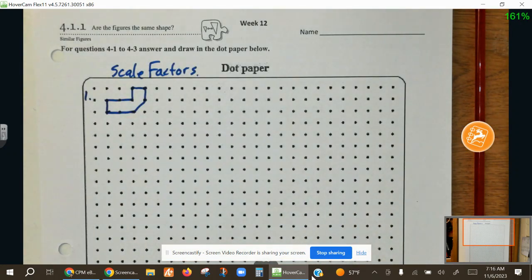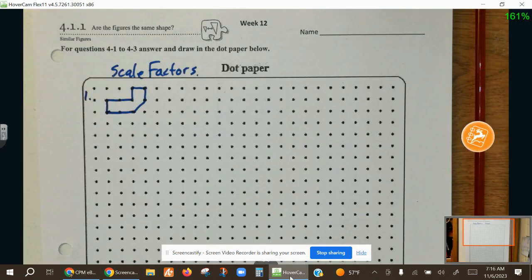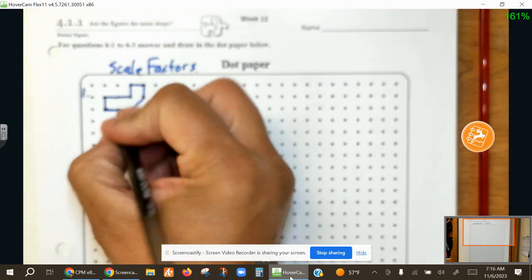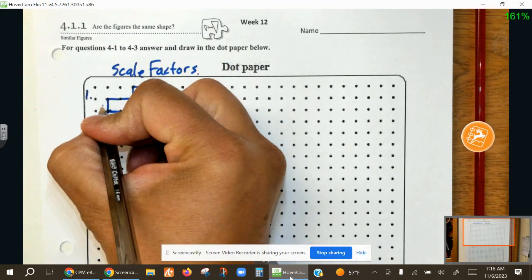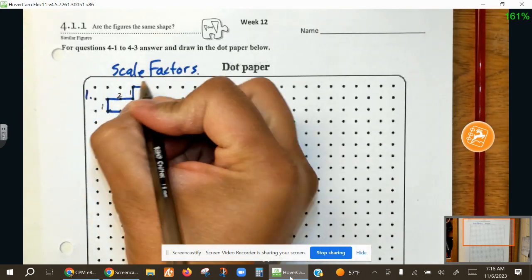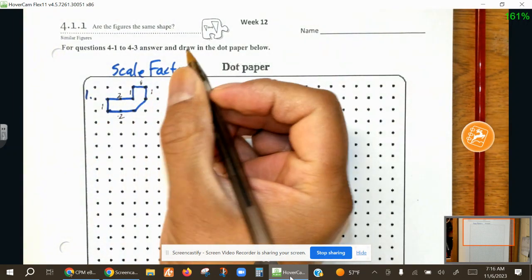It's always good to mark the dimensions that we do know. So this one down here is two units, this is one unit, two units, one unit, one unit, one unit.